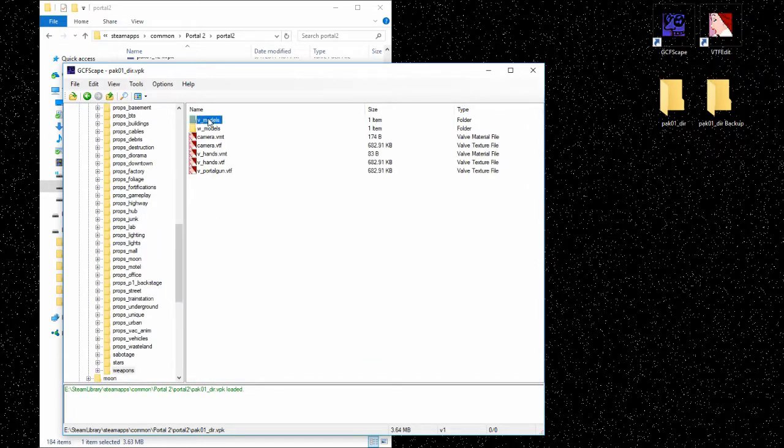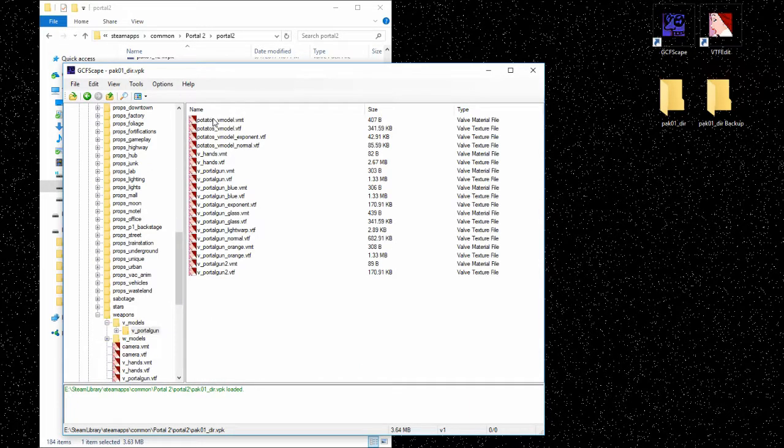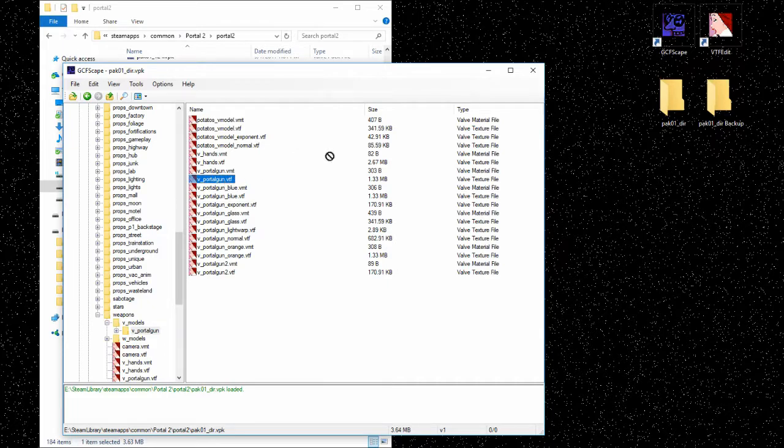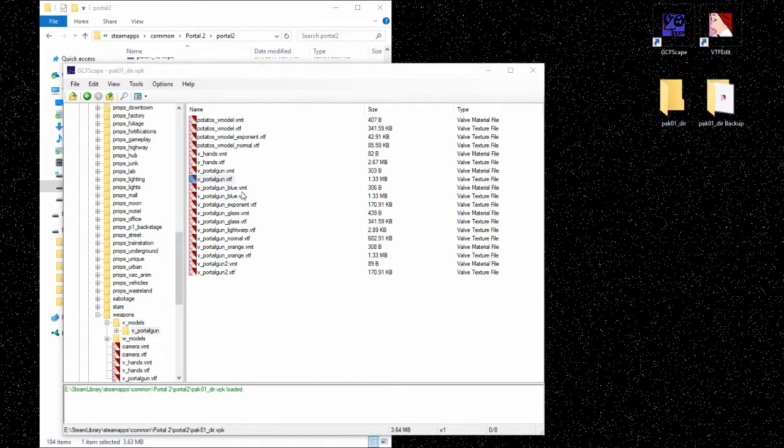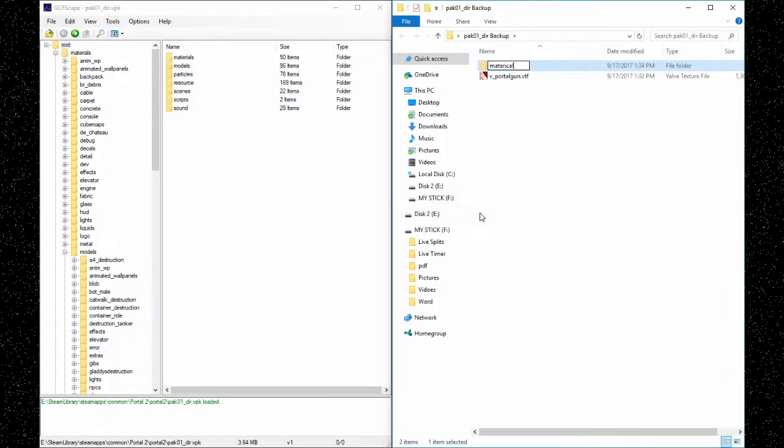Easy peasy. Drag it over, plonk it down. There you go. But we are going to have to have the files in order, so we're going to go back, get every one of those, add them all.